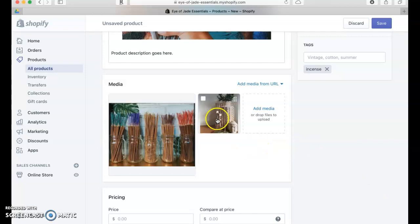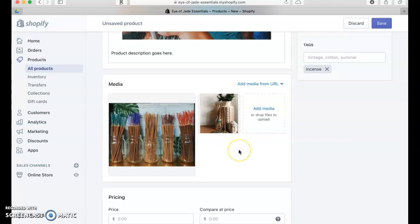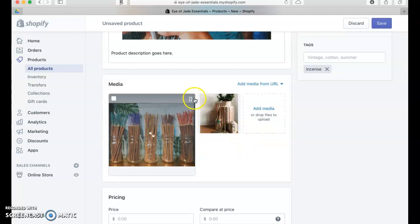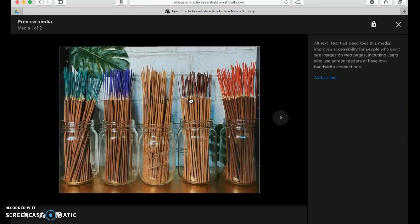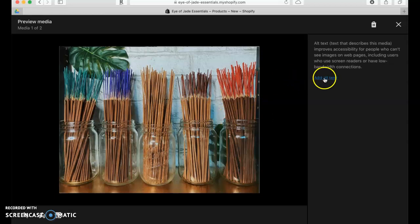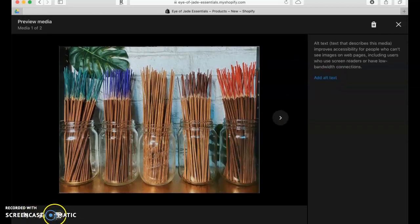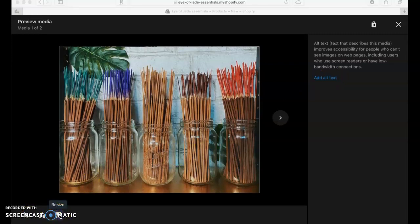Now this allows us to reorder our images. One thing that I like to do is to make sure that these images are uniform in size. What you do is you click on Squares and resize.